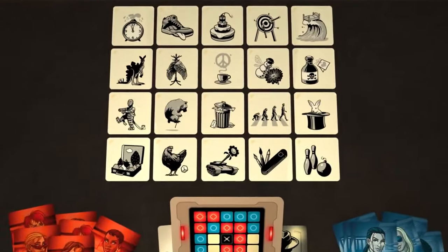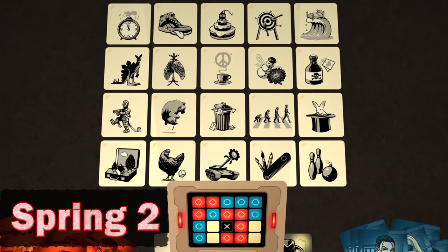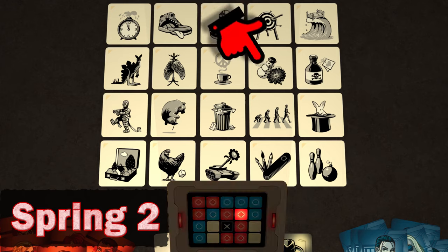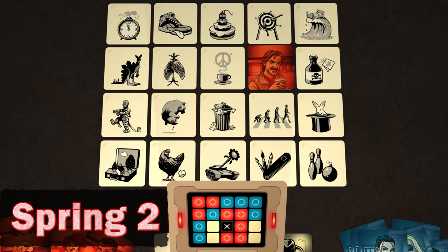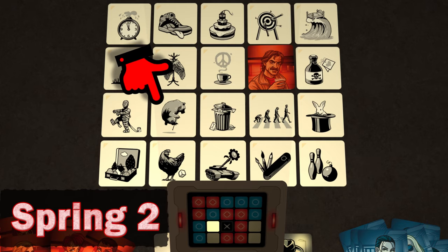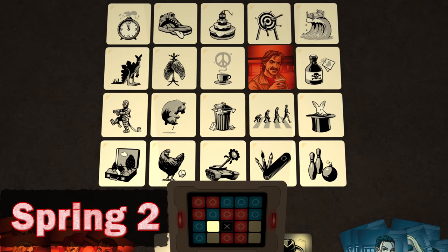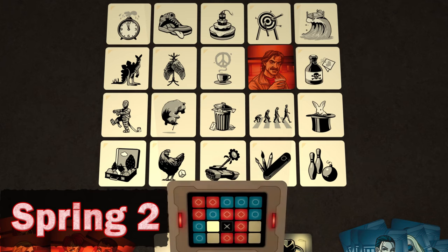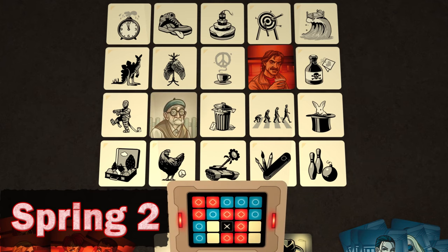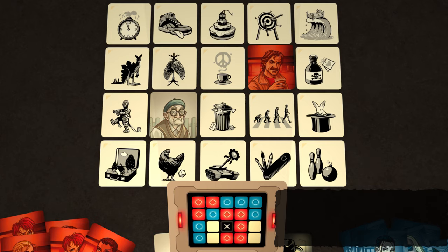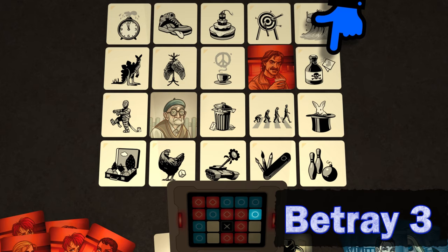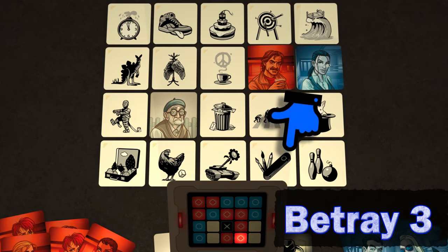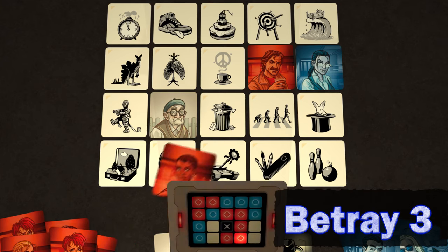The red team starts, and the Spymaster gives the clue Spring 2. After some consideration, the red operatives first choose this picture, which is covered with a red agent, and they can carry on with another guess. They next choose this one, thinking that the Spymaster meant Spring as a clue to the bear on a pogo stick. Unfortunately, this is wrong, and an innocent bystander is placed on the location. Play passes to the blue team. The blue Spymaster says Betray 3. The blue team first touch this one, which is covered with a blue agent, but then they touch this one, which belongs to the other team, so it's covered with a red agent.